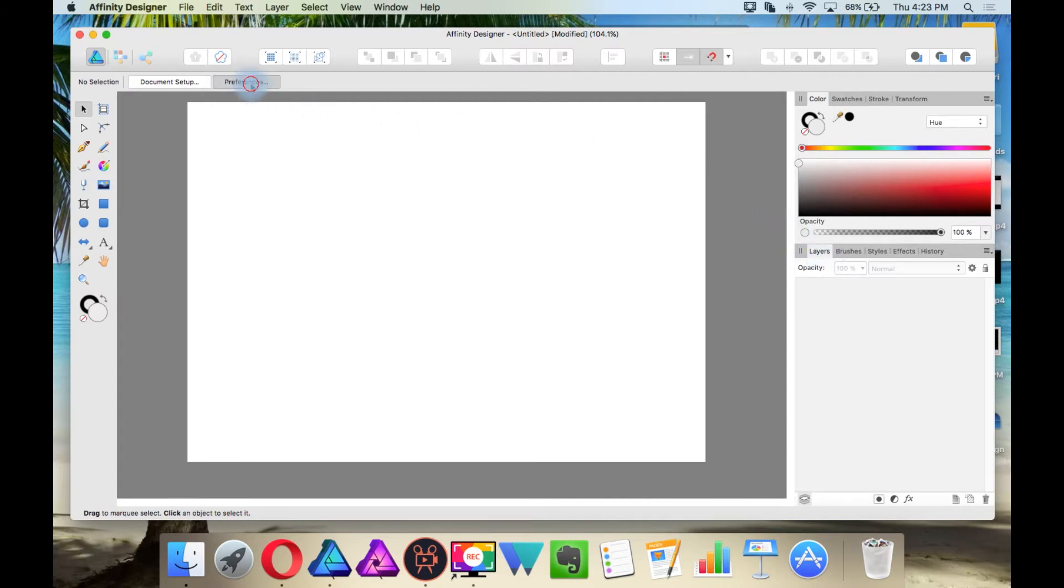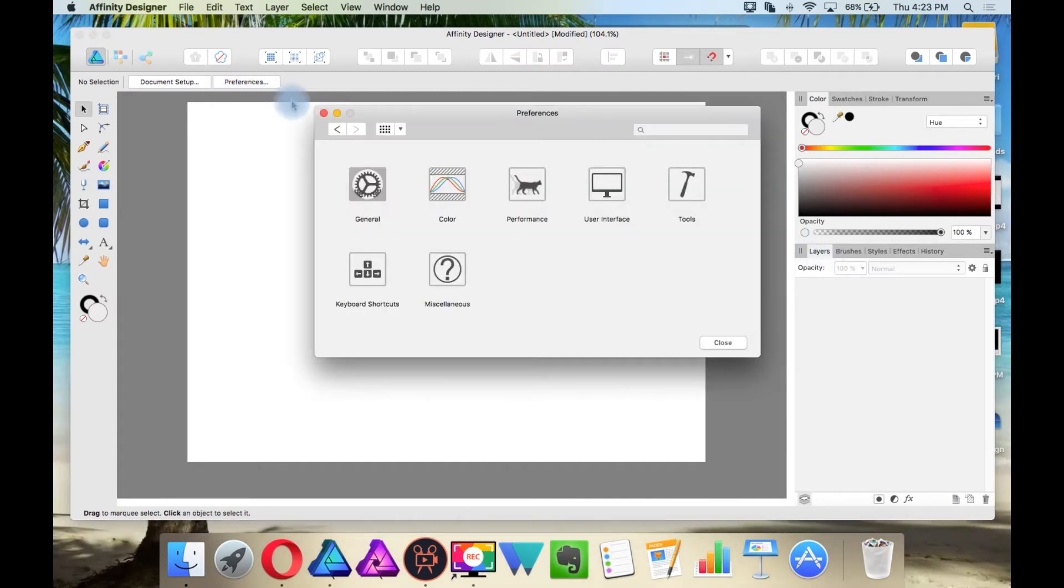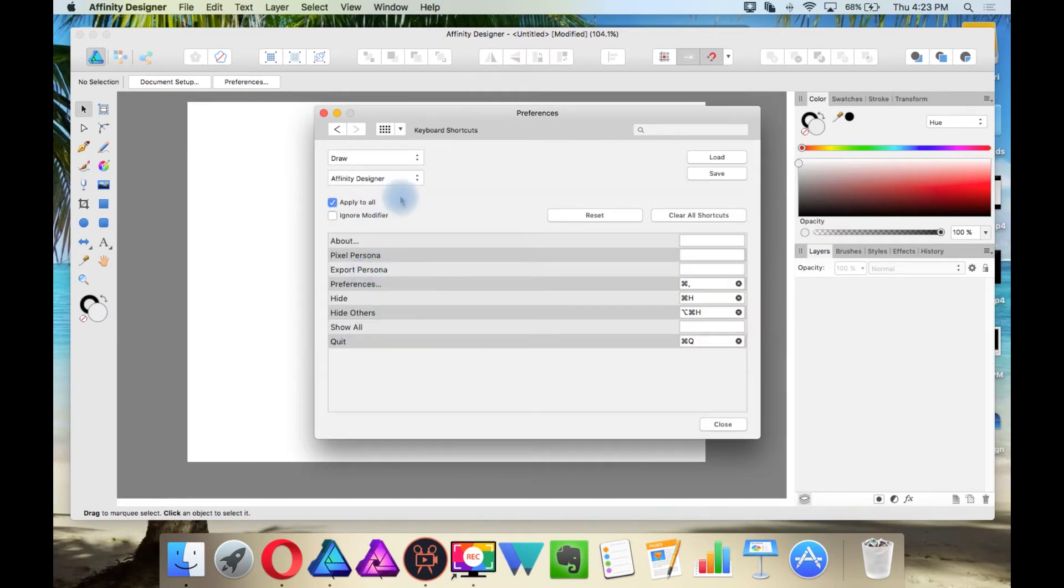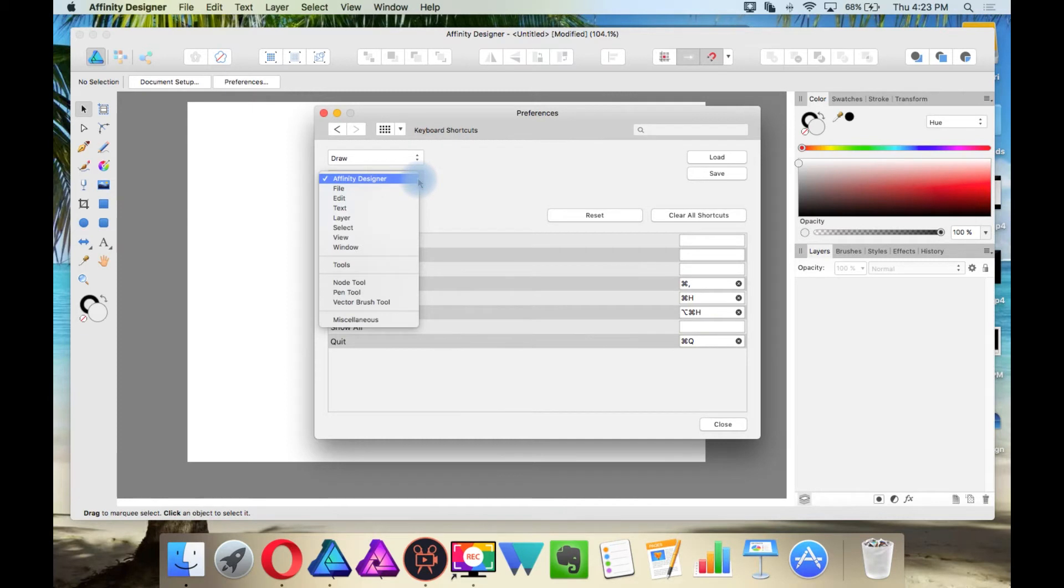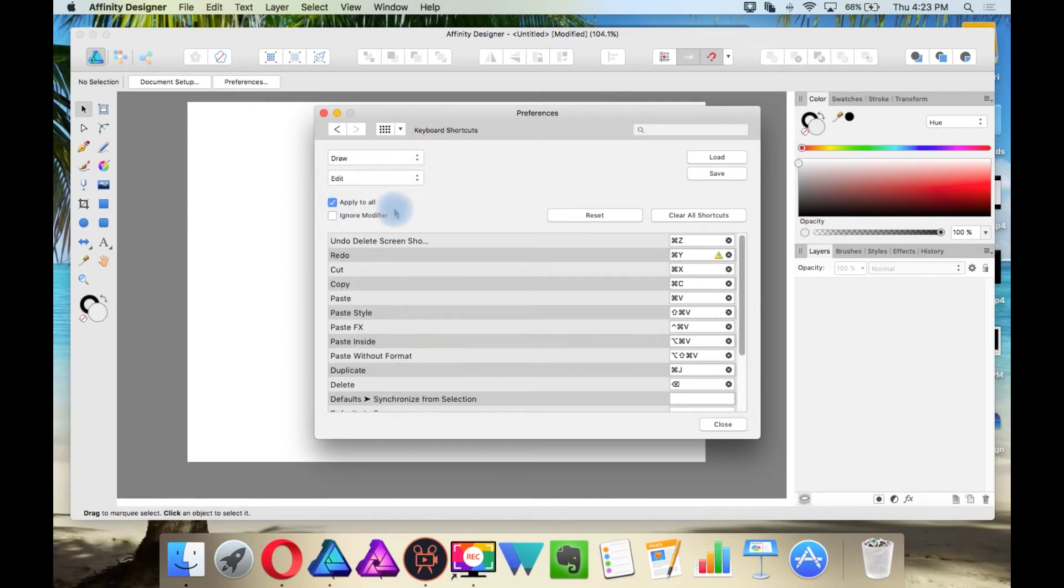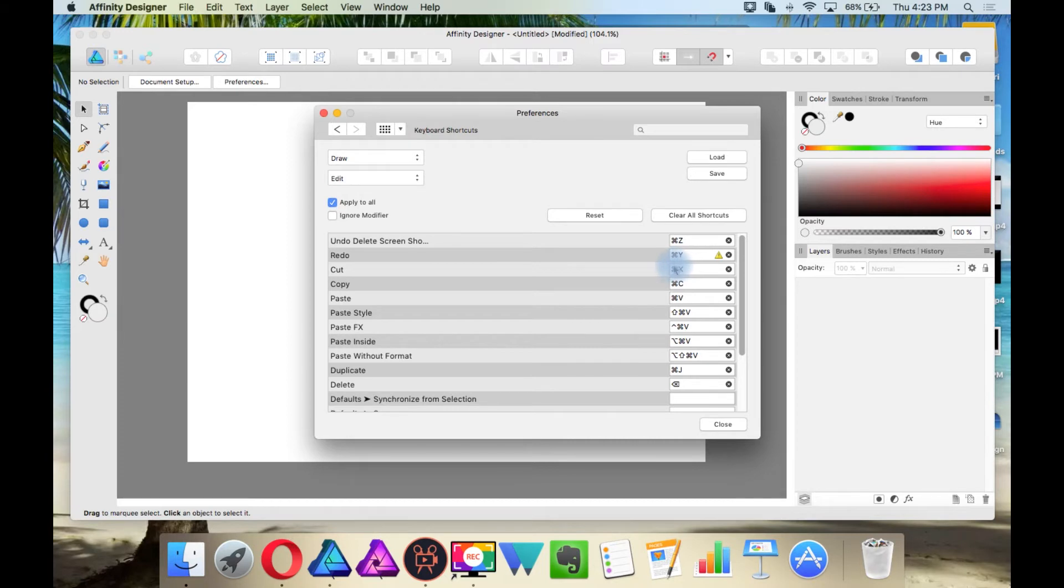So again, if you go to Preferences, and then go into Keyboard Shortcuts, the Undo and Redo would be in the Edit menu. So you go to Edit, Edit, and you will see here I have the common Control Z and Control Y for Edit, for Undo and Redo, but by default the Redo would be Command Shift Z.